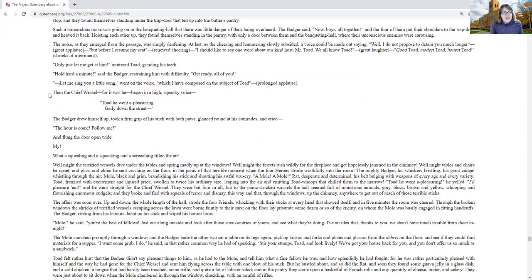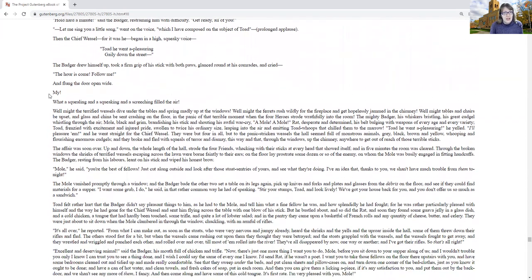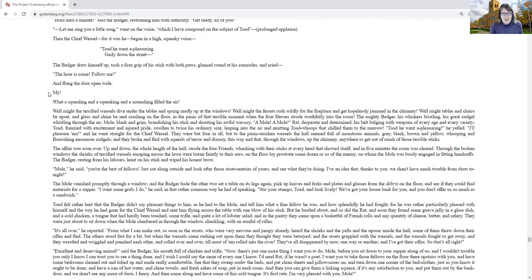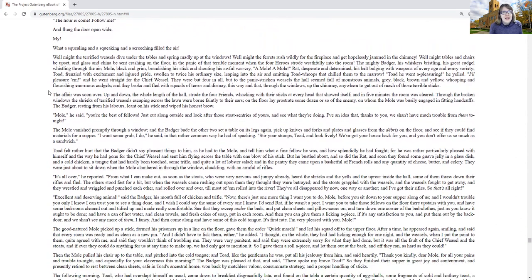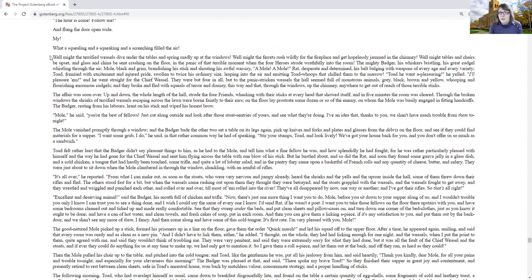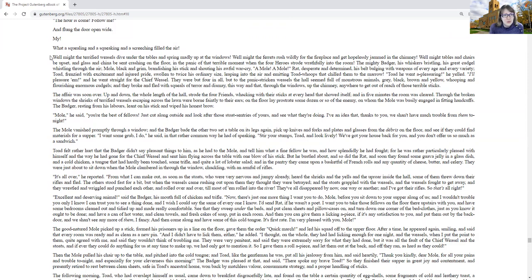Then the chief weasel, for it was he, began in a high squeaky voice. Toad, he went to pleasure and gaily down the street. The badger, jumped off, took a firm grip of his stick with both paws, glanced round at his comrades and cried, the hour has come, follow me, and slumped the door open wide. My, what a squealing and squeaking and screeching filled the air. Well, might the terrified weasels dive under the tables and spring madly up at the windows? Well, might the ferrets rush wildly for the fireplace and get hopelessly jammed in the chimney?